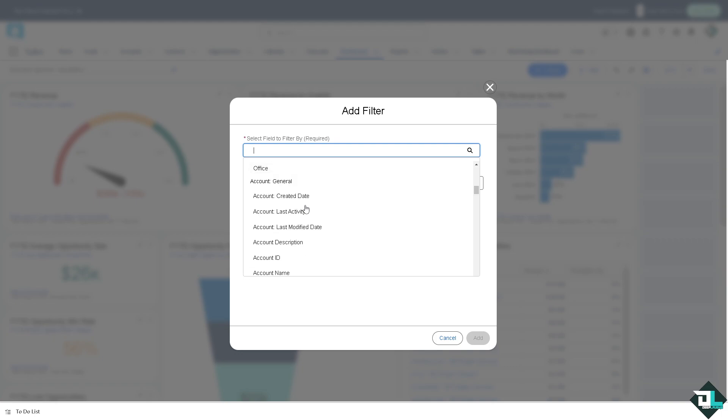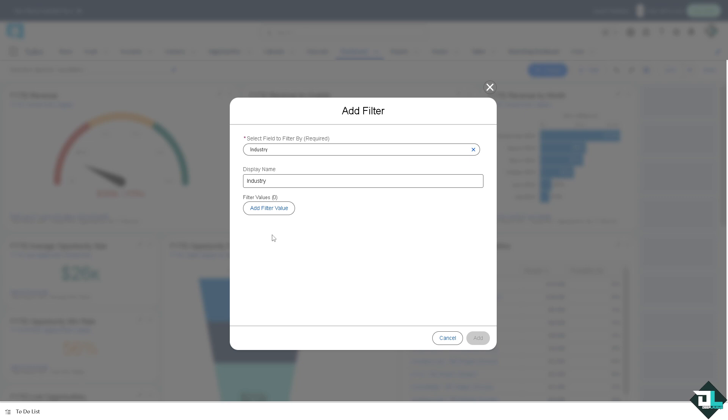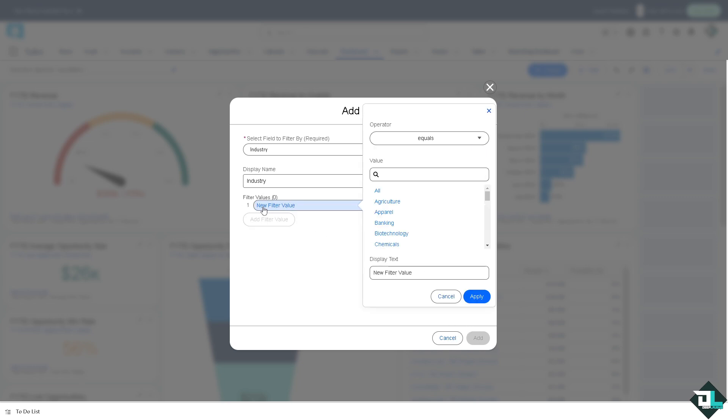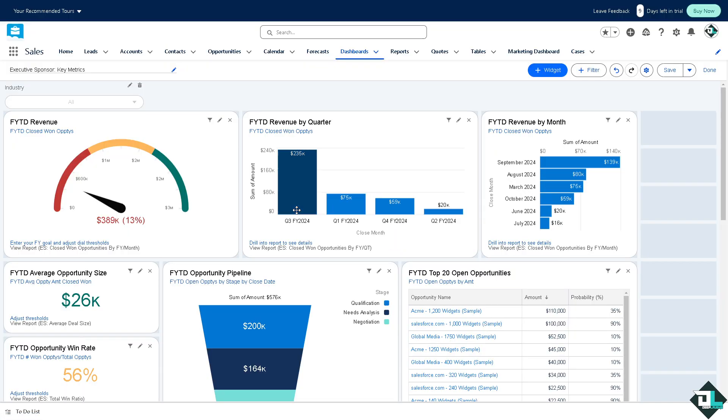Now you can put in like account created date, account description, industry. So click that, add filter value. Say for example chemicals, apply, click on add. Again, same thing as earlier.